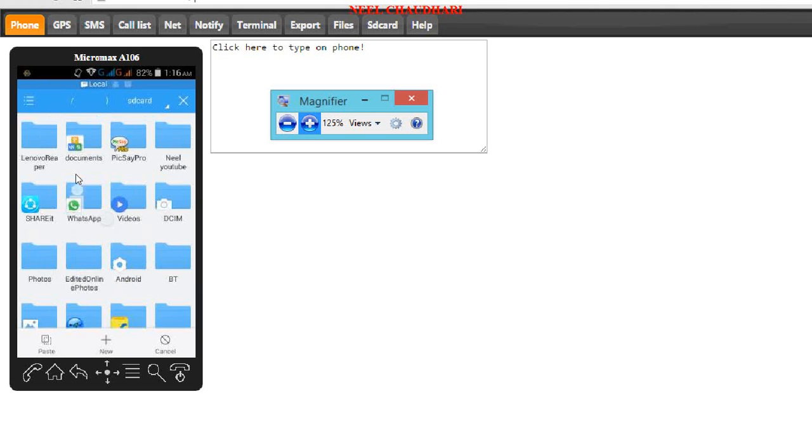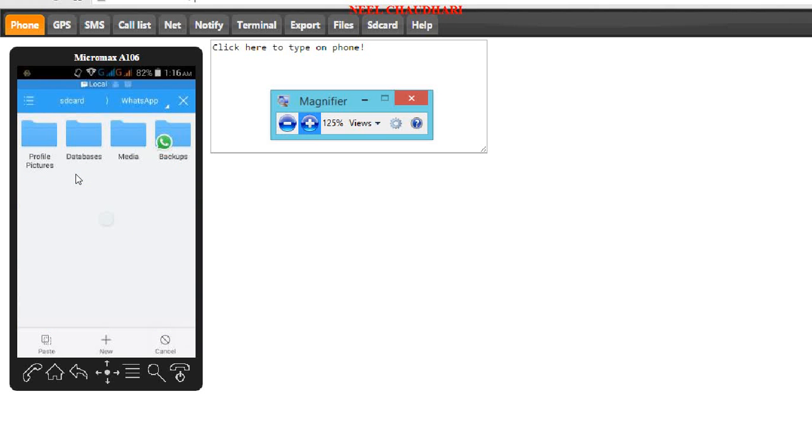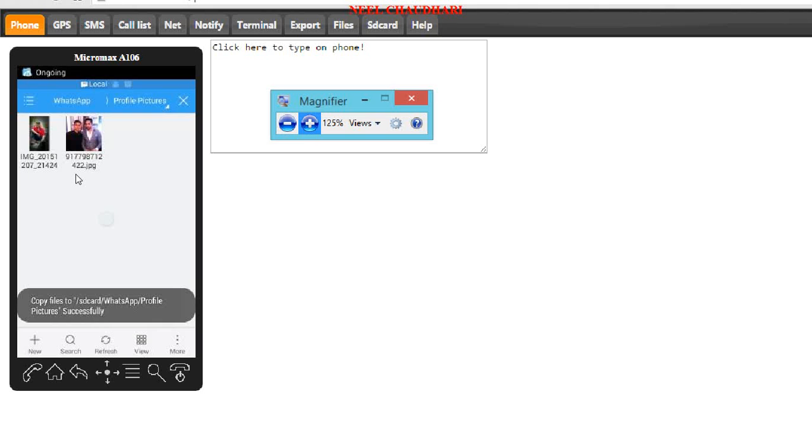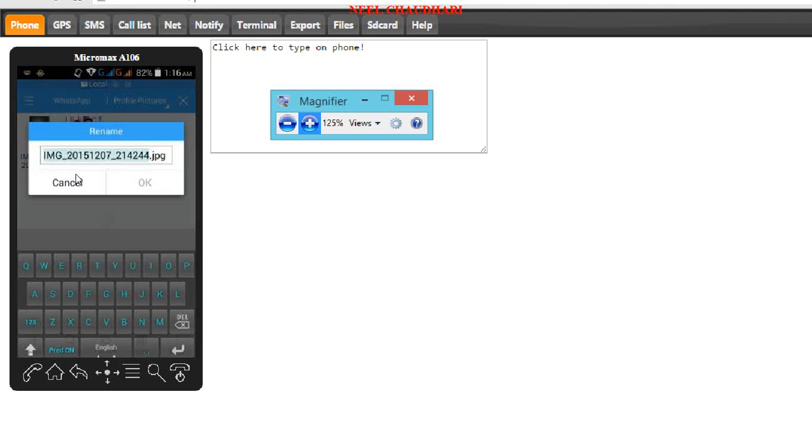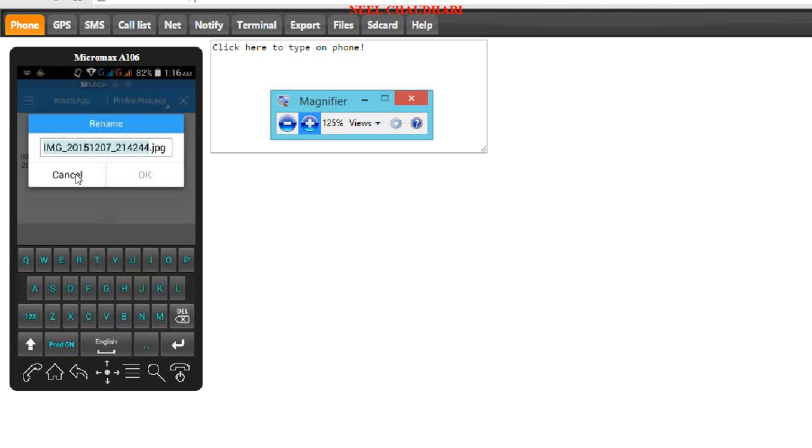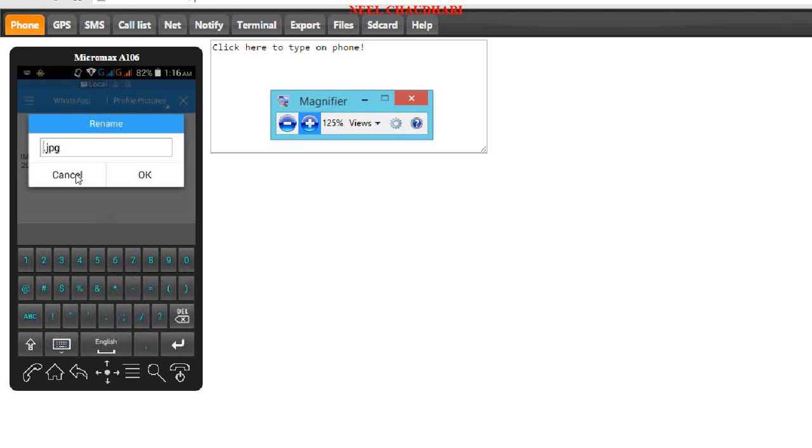And then paste this image into WhatsApp folder in that profile picture. Paste it. After that simply rename this image with mobile number of that person. That is along with country code. That is 91 for India.